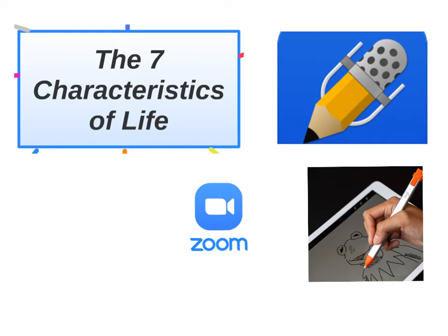Hello everyone. In today's lesson we're going to be covering a few different things. One of my goals is to recap the seven characteristics of life and go into them in more detail.